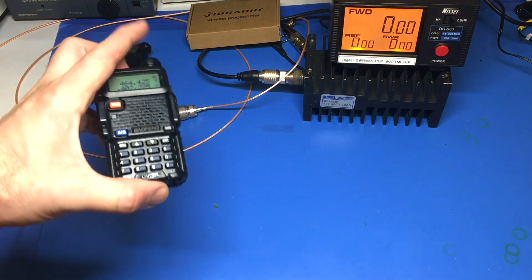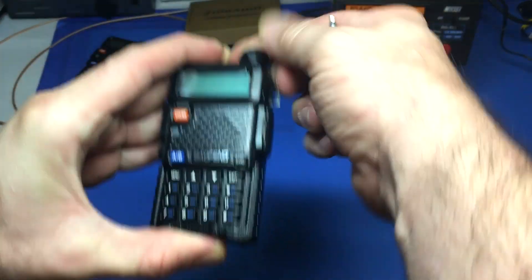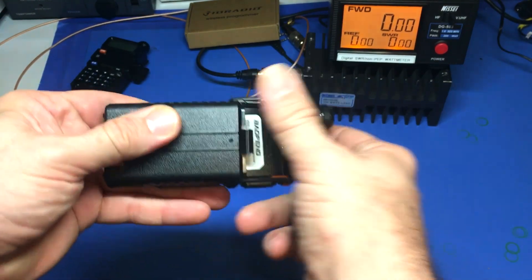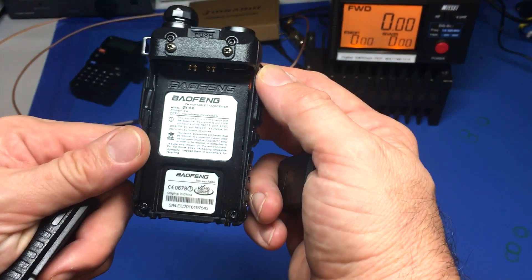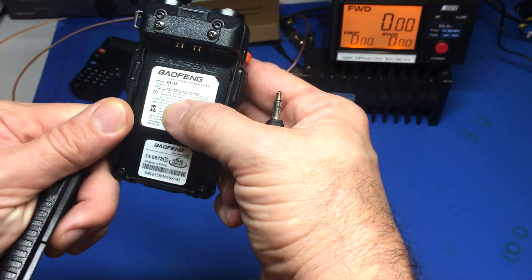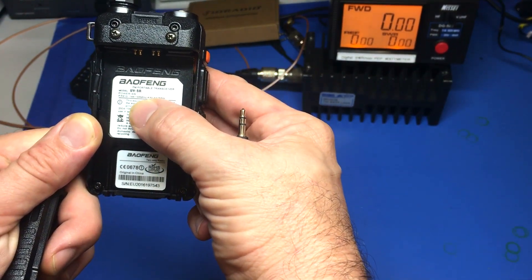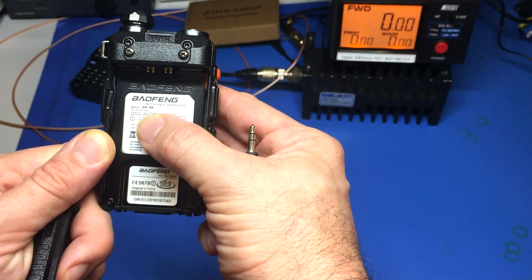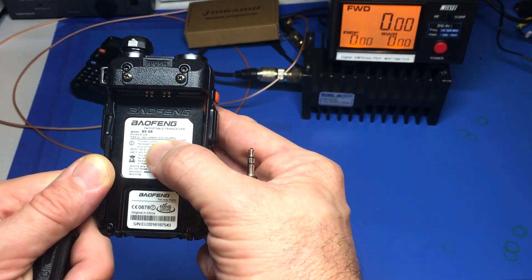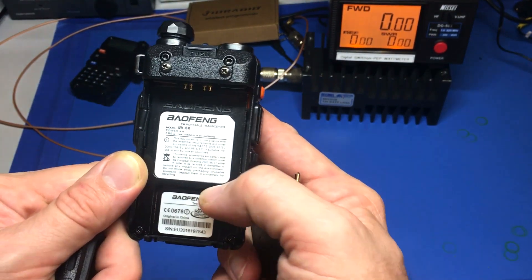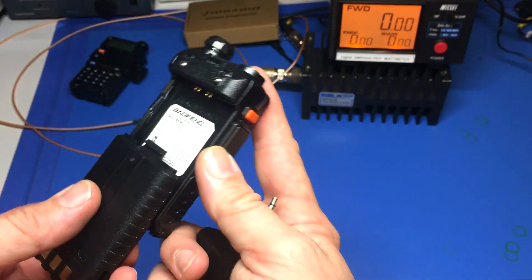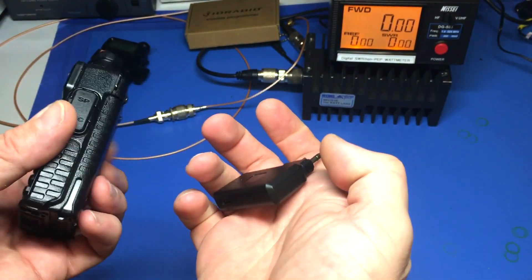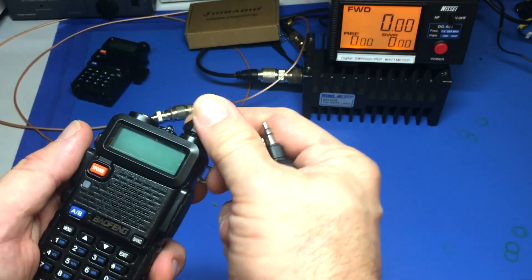Here we have our beautiful unboxed UV5R and you can see that frequency coverage. We're stuck at 144 to 148 and 430 to 440, but you saw I could not open the box beforehand.